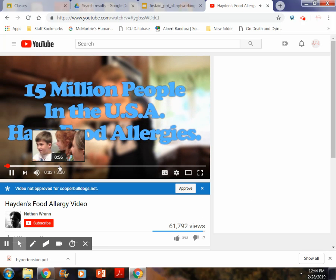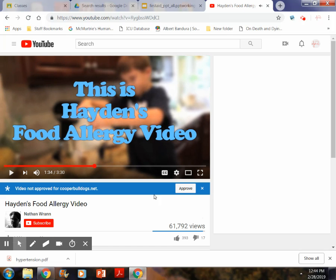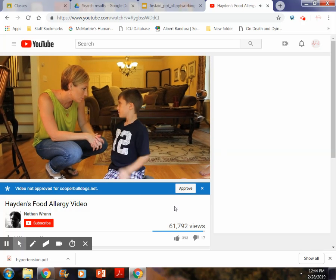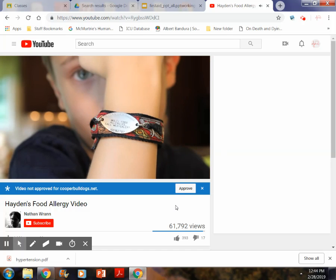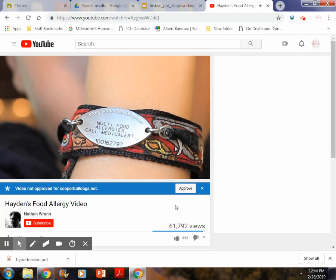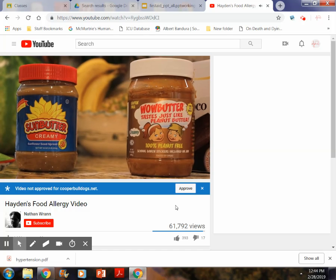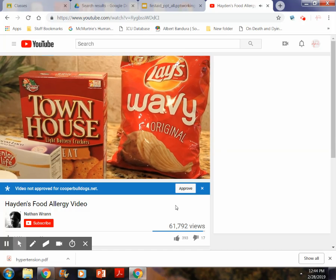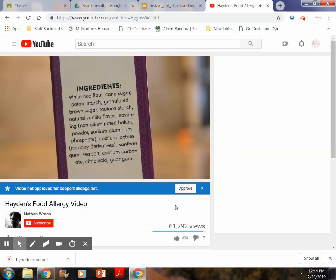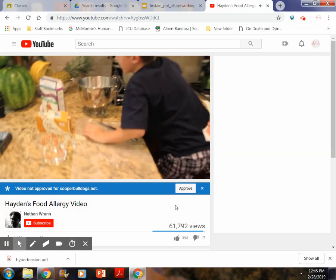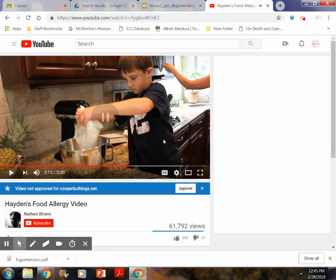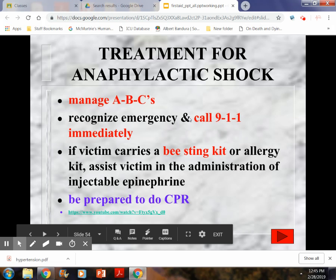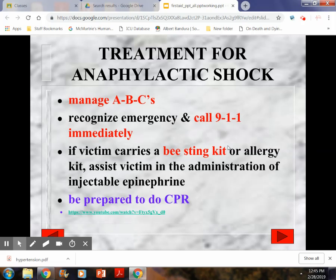If the casualty has prescribed medication such as an epi pen, they should be assisted to administer it. People with severe allergies should always carry their medication and never go anywhere without it. They may also wear a medical alert wristband reminding them and others of their food allergies. Always look for a medical alert bracelet when assessing someone who may be experiencing an allergic reaction.